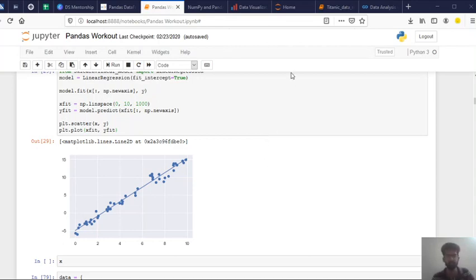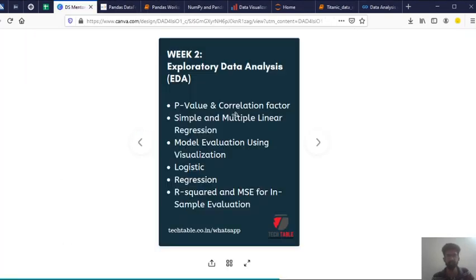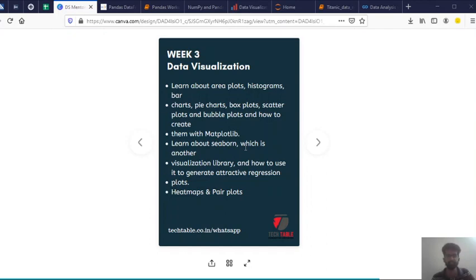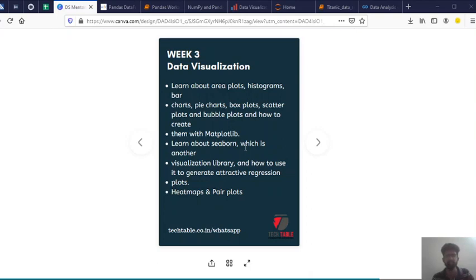So this is what we will be learning in EDA. And going to the third week, you will be learning about data visualization. Data visualization is the representation of data or information in a graph, chart or other visual format. It communicates relationship of the data with images. So this is important because it allows trends and patterns to be more easily seen.